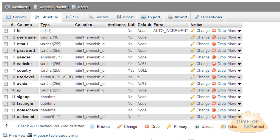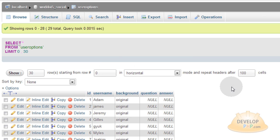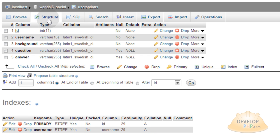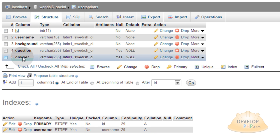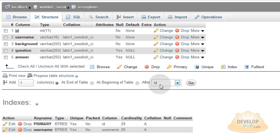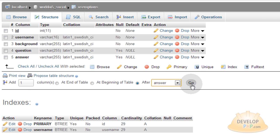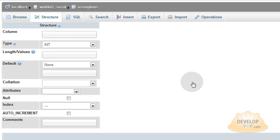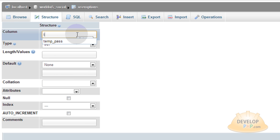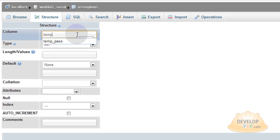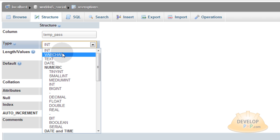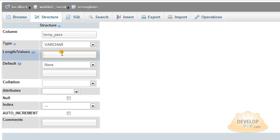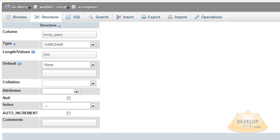Now what you want to do is go into phpMyAdmin and make sure you click your user options table. Go to the structure view of that table. After answer, you want to add one field. Go down and add one at the end of table after answer field. Go. And we're going to name this temp_pass. We're going to make sure this is varchar 255. Save.